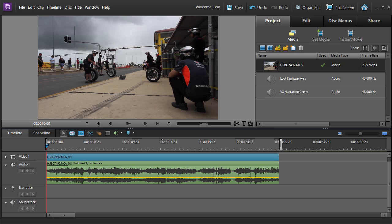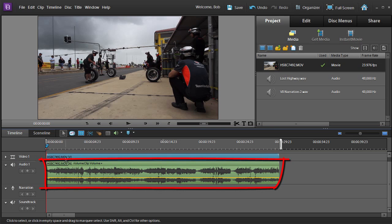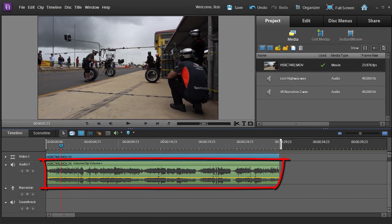Most clips that you capture will have some of their own audio. Take for instance this one here. Let me just play it through for you.